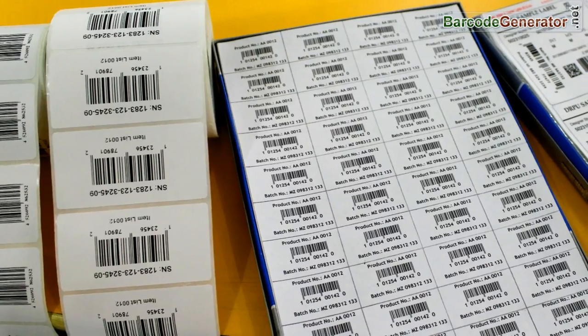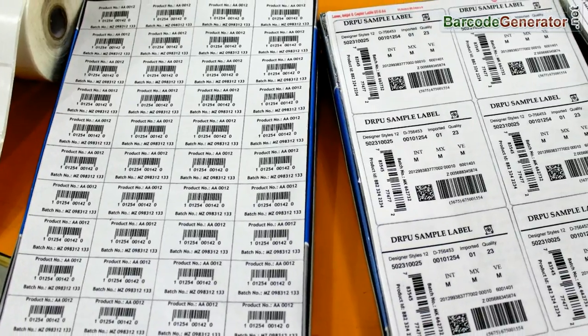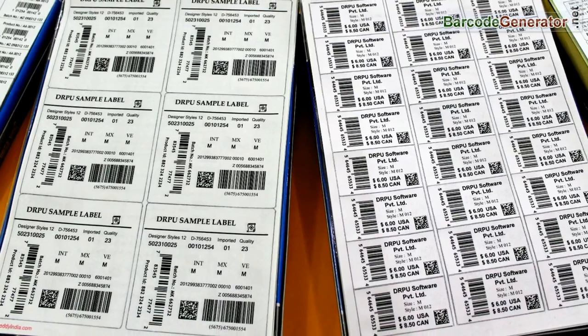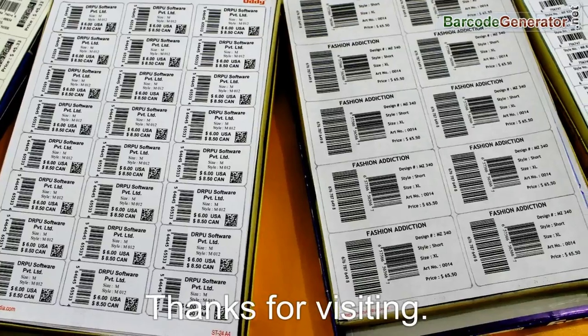DRPU software works with all types of media and printers. Thanks for visiting.